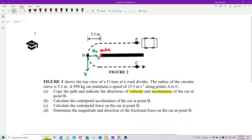The center is over here, so centripetal acceleration is towards the center of the circle. These two are always 90 degrees — velocity and the centripetal acceleration are always 90 degrees apart.